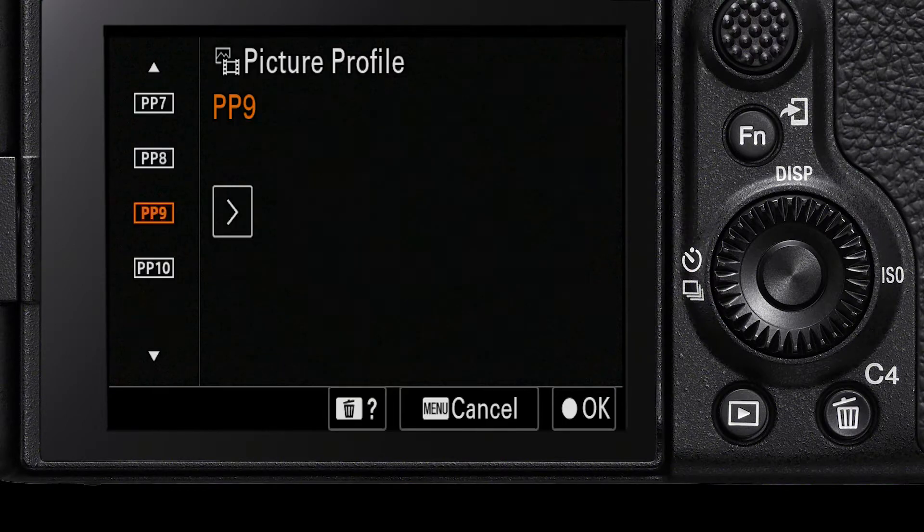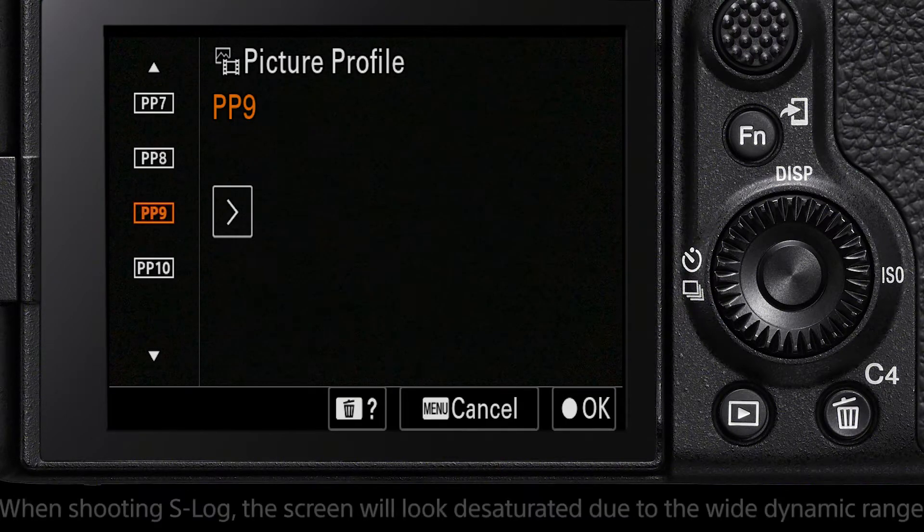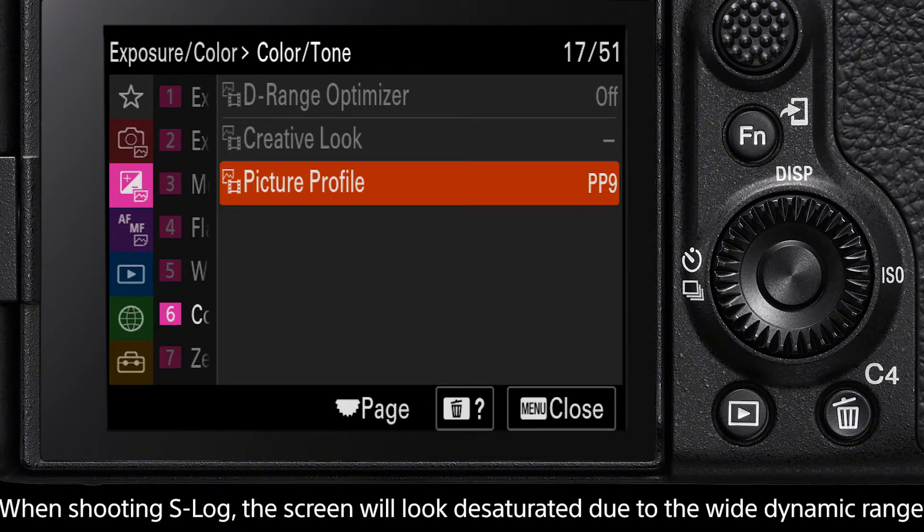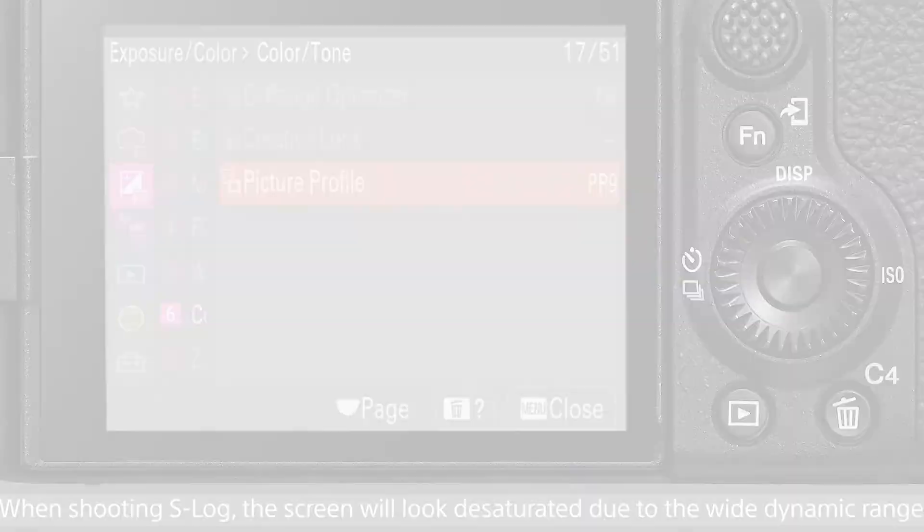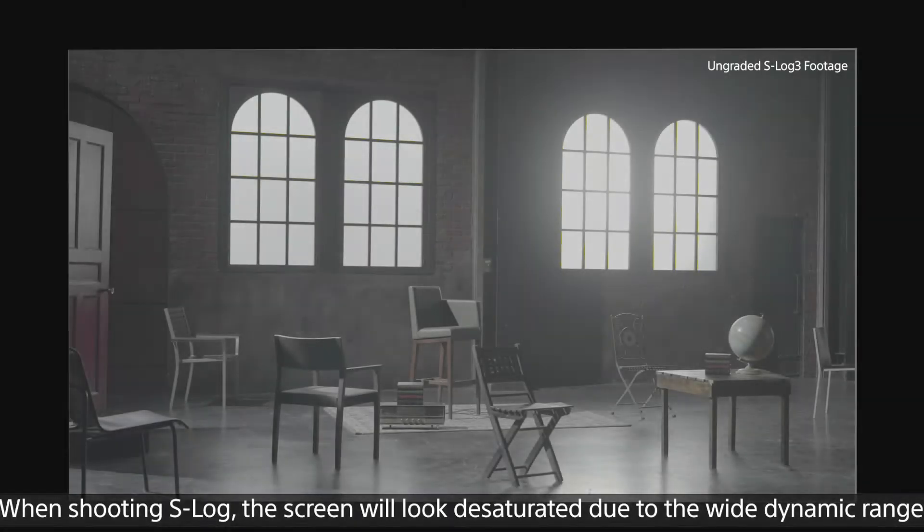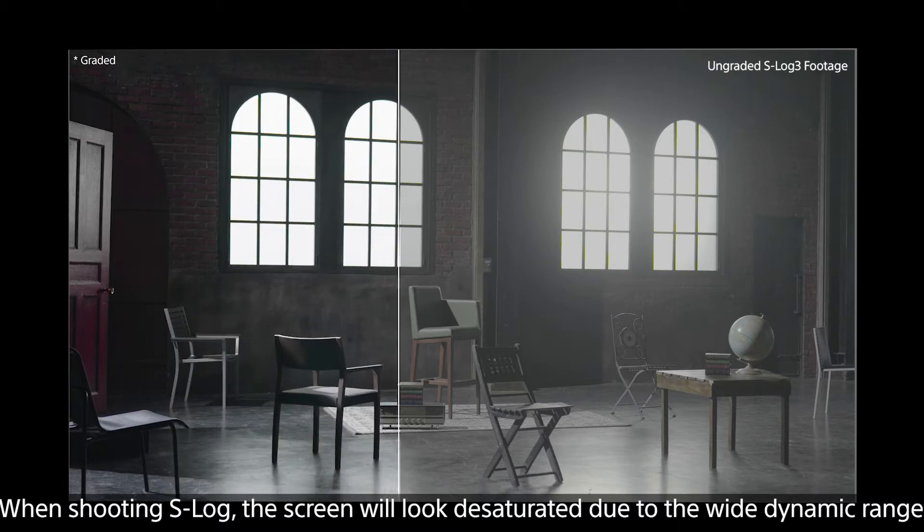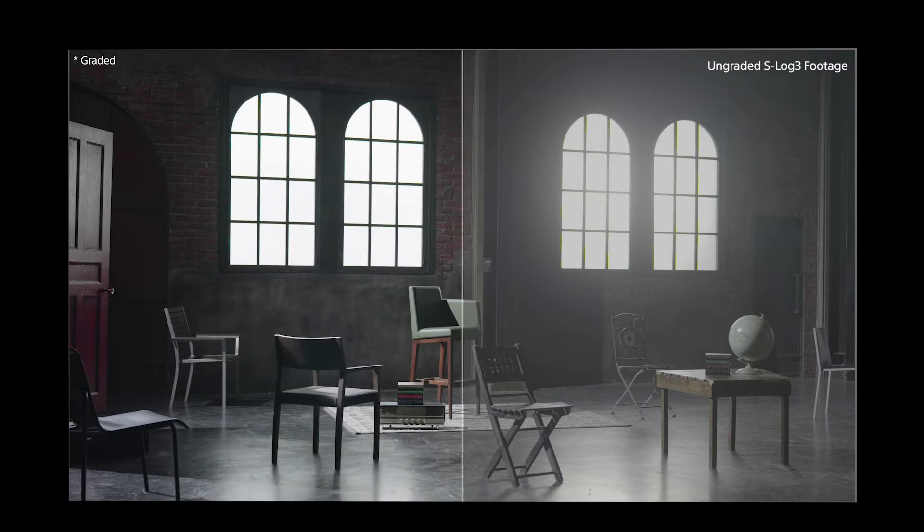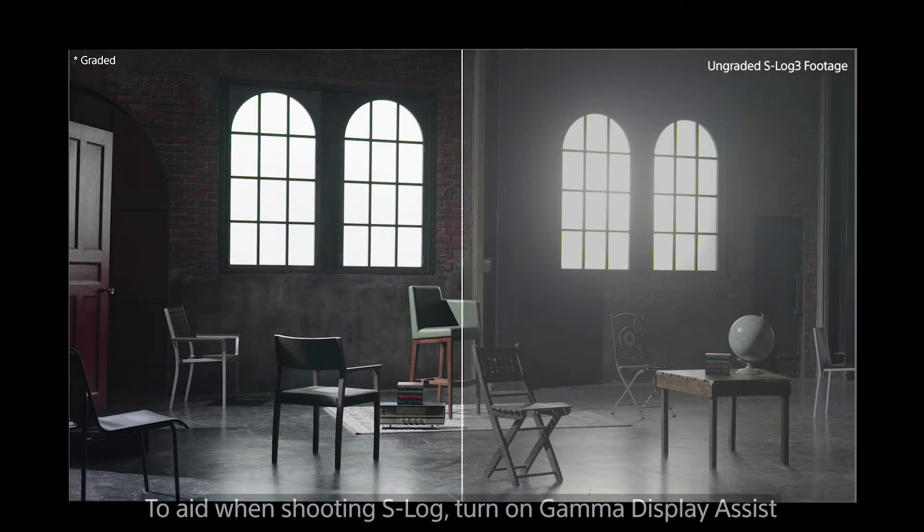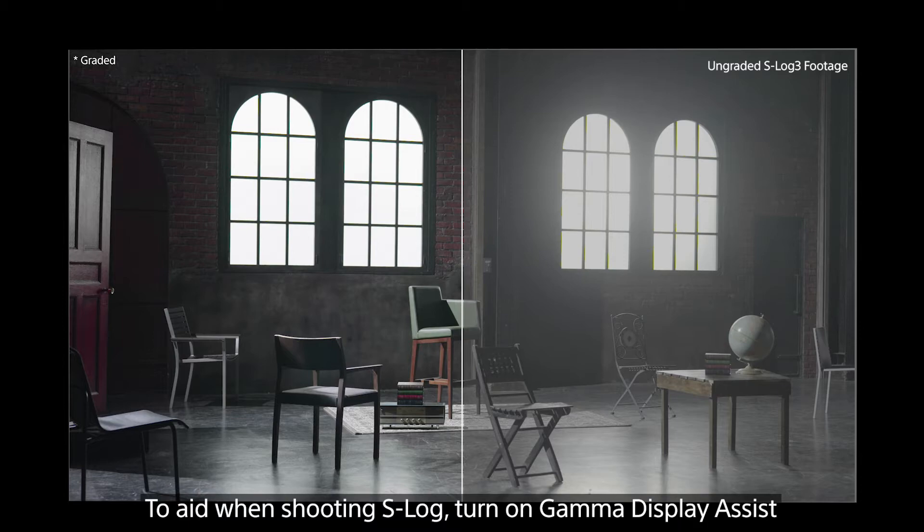When shooting in S-Log3, the footage on the screen of your camera will look desaturated. This is normal because the S-Log3 gamma curve is designed to capture greater dynamic range from shadows to highlights. To aid when recording in S-Log, your camera has a display assist mode to help you see how the S-Log footage will look after color grading.